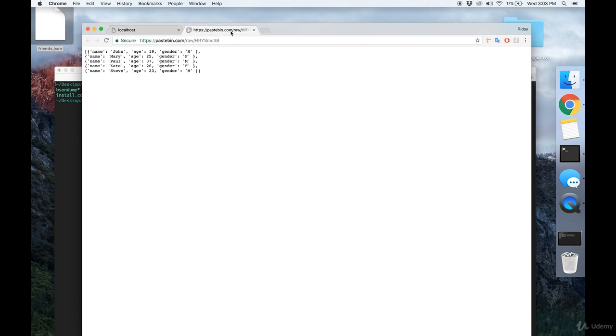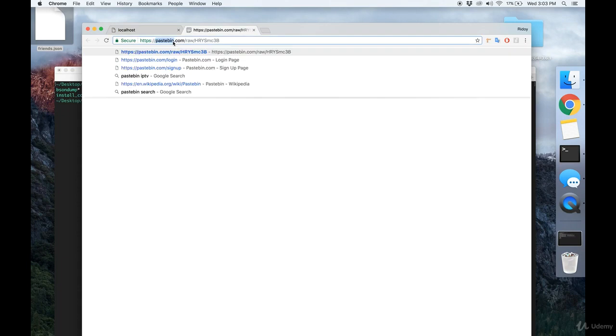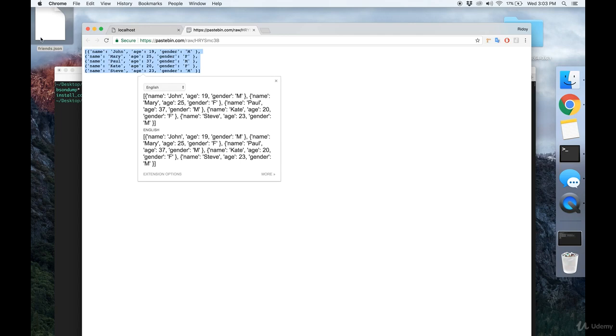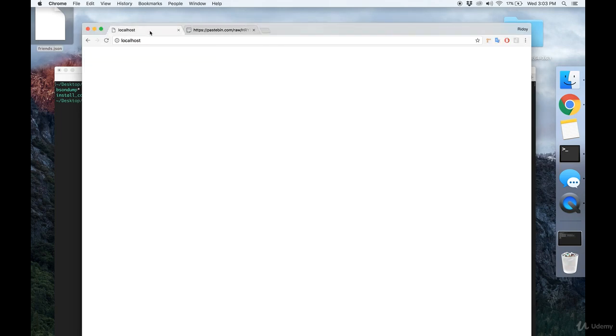So to do that, you want to pause the video and go to this URL, and copy all this data and save it into a .json file. I've done that already.